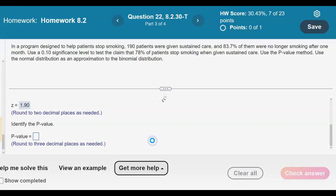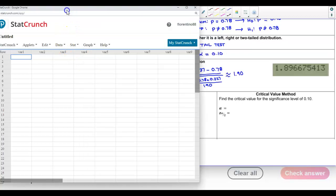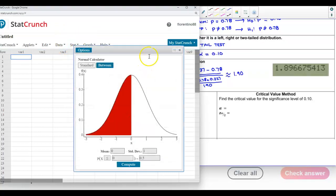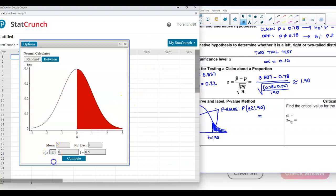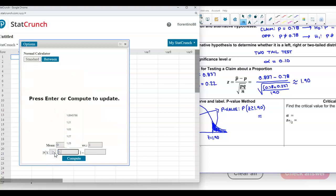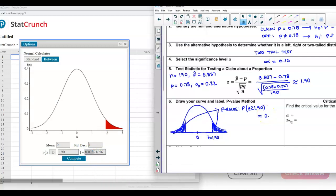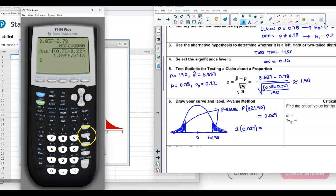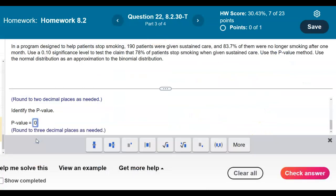Opening StatCrunch, we go to Stat, Calculators, then Normal. Changing the inequality to 'greater than or equal to' and entering 1.90 for the test statistic gives us 0.029, rounded to three decimal places. Since it's a two-tail test, we multiply by 2: 2 times 0.029 gives us a p-value of 0.058.